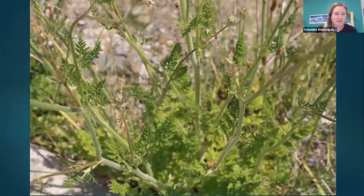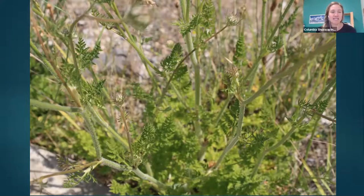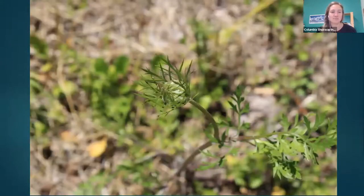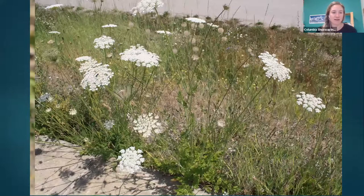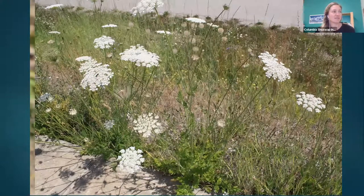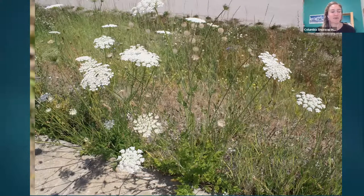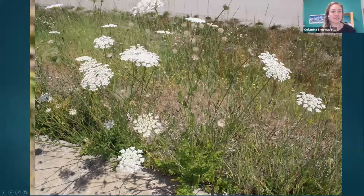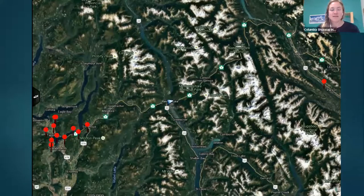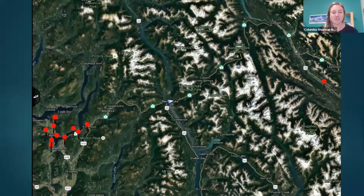The leaves are very delicate and lace-like with a feathery appearance. The inflorescence is similar to other carrot family plants, but you'll often find just one purple flower in the center. We have a few sites in Salmon Arm as well as one in the Golden IPMA.